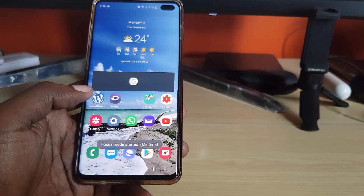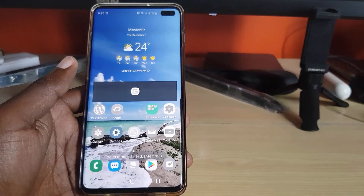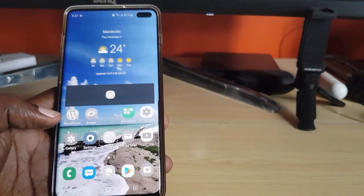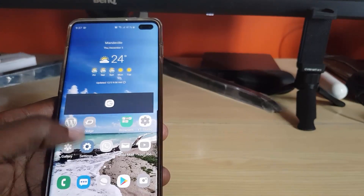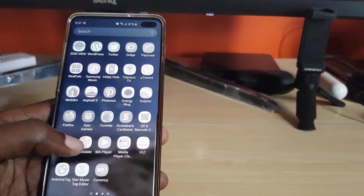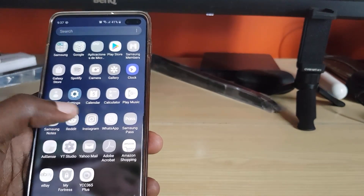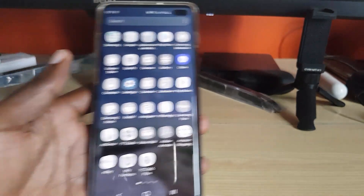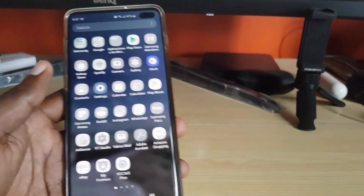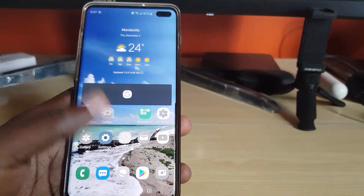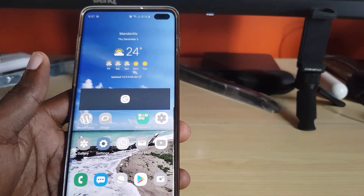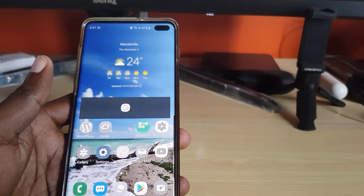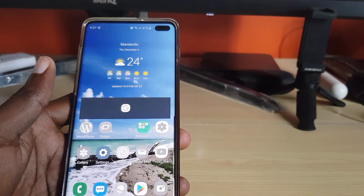Focus Mode has started. As you can see on the screen, it has basically disabled some key apps — almost everything is disabled except Clock and Settings. That's indicated by the graying out, meaning you will not be disturbed. You are now in Focus Mode and won't be disturbed at all.